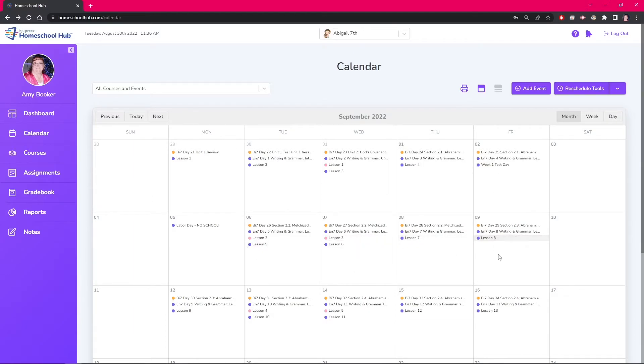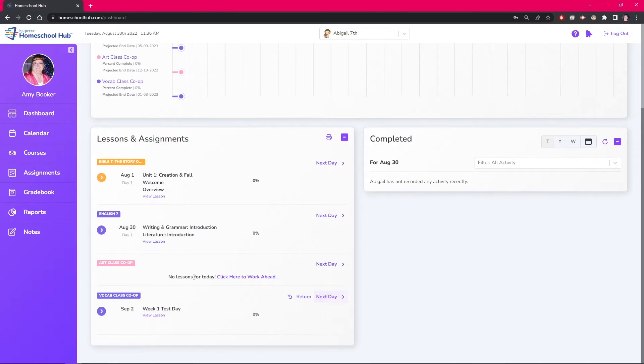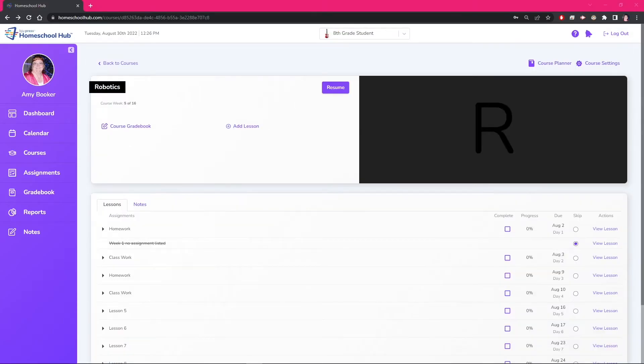Going into the dashboard, we click the next day and see the system will take the student through the lessons as we have scheduled them. Here we can see what happens when you add a lesson that doesn't contain an assignment.